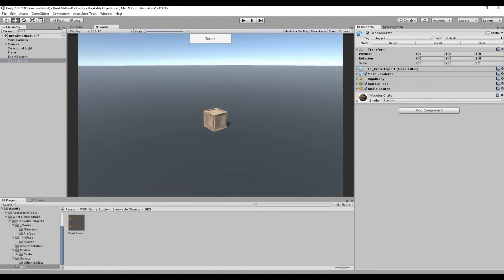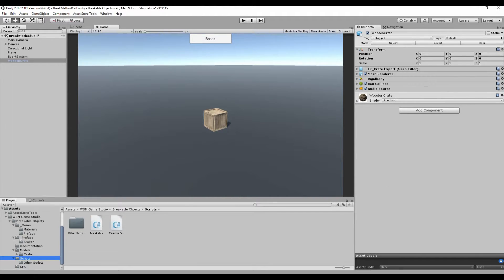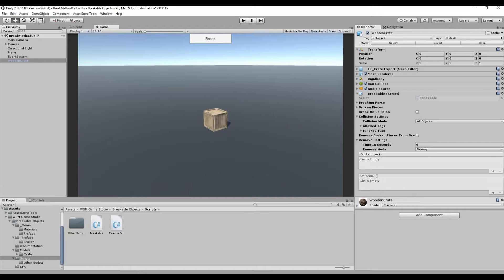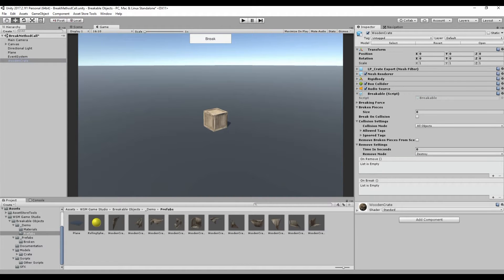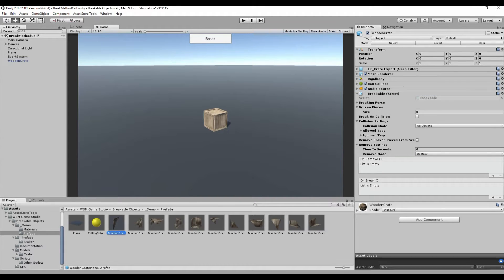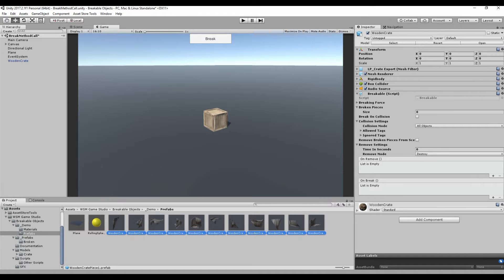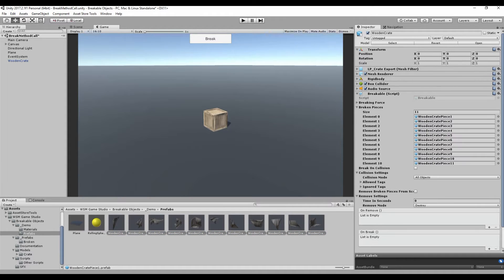Finally, add the breakable script to your object. Now, select all the broken pieces prefabs and add them to the broken pieces list.